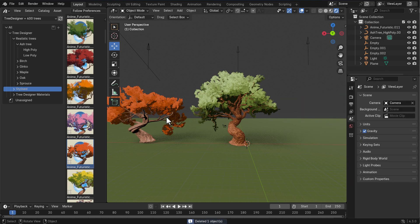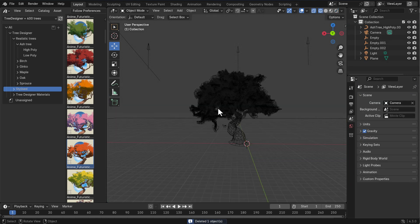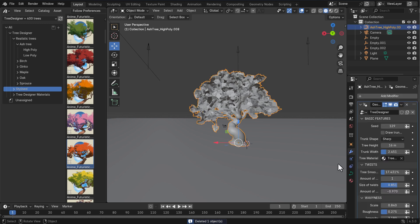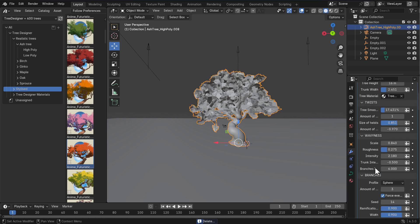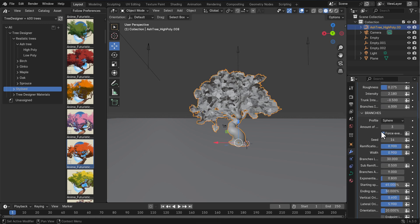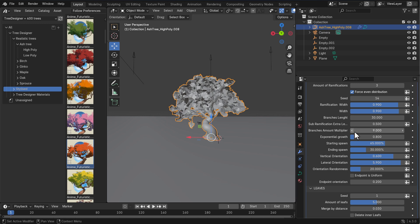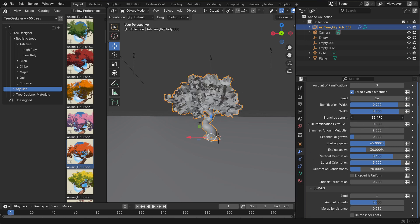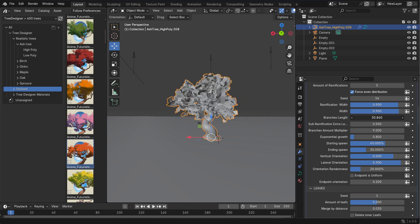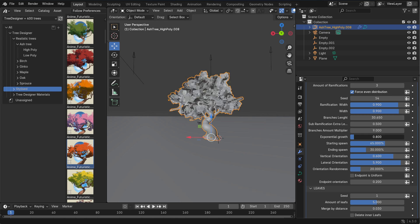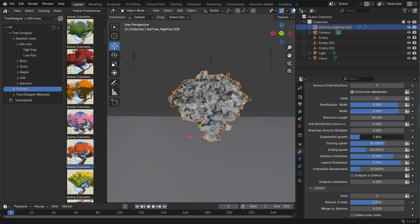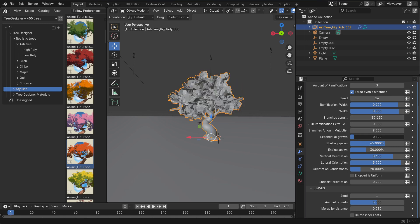Back in the tree parameters, within the branch section you can increase or reduce the number of branches — there's a ton of options here. You can play with the length of the branch, and if you want exponential growth on the branch you can go ahead and do that as well.